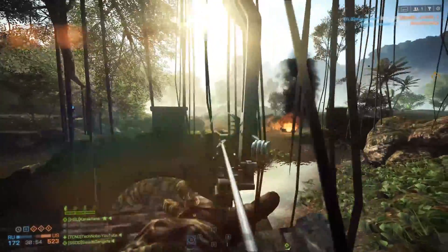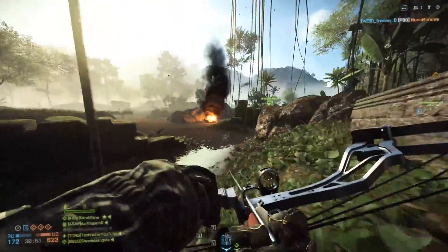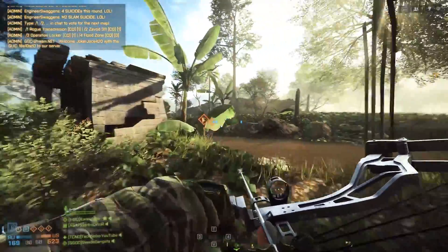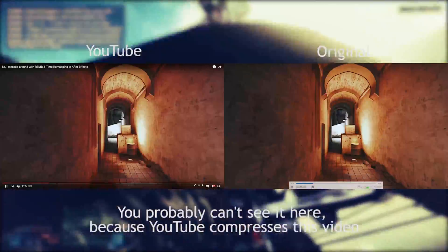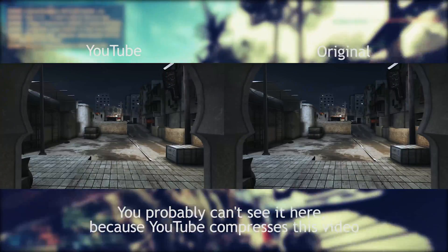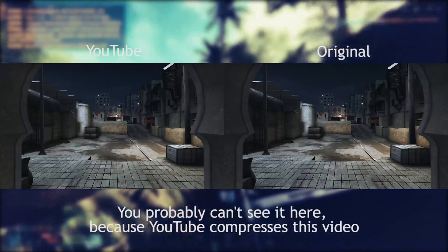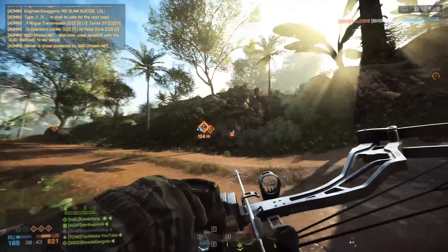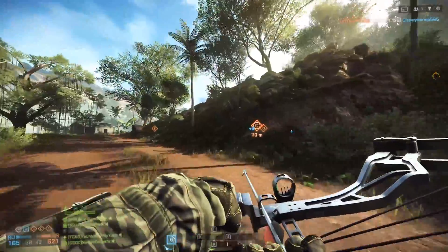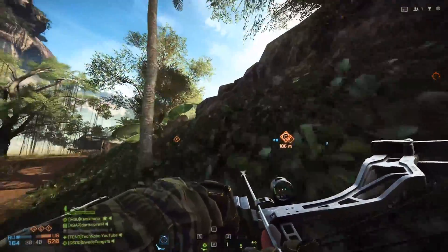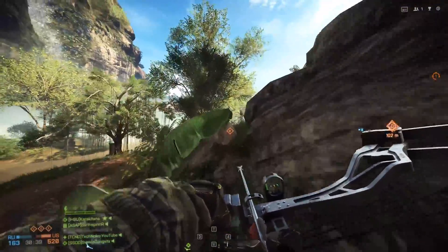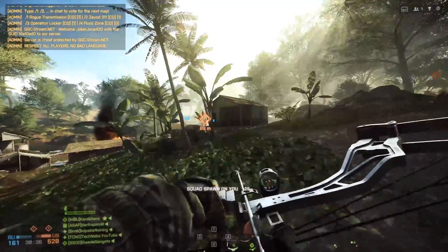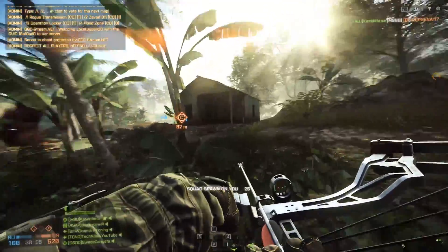So I was messing around in After Effects with a whole bunch of effects, and I decided to upload it to YouTube. When I did, I realized the color and the quality was completely off from what I originally uploaded it as. Now I know YouTube converts video to make it take up less space on Google servers, but I didn't expect it to do it this much, so I decided to do a few tests and what I found was pretty interesting.